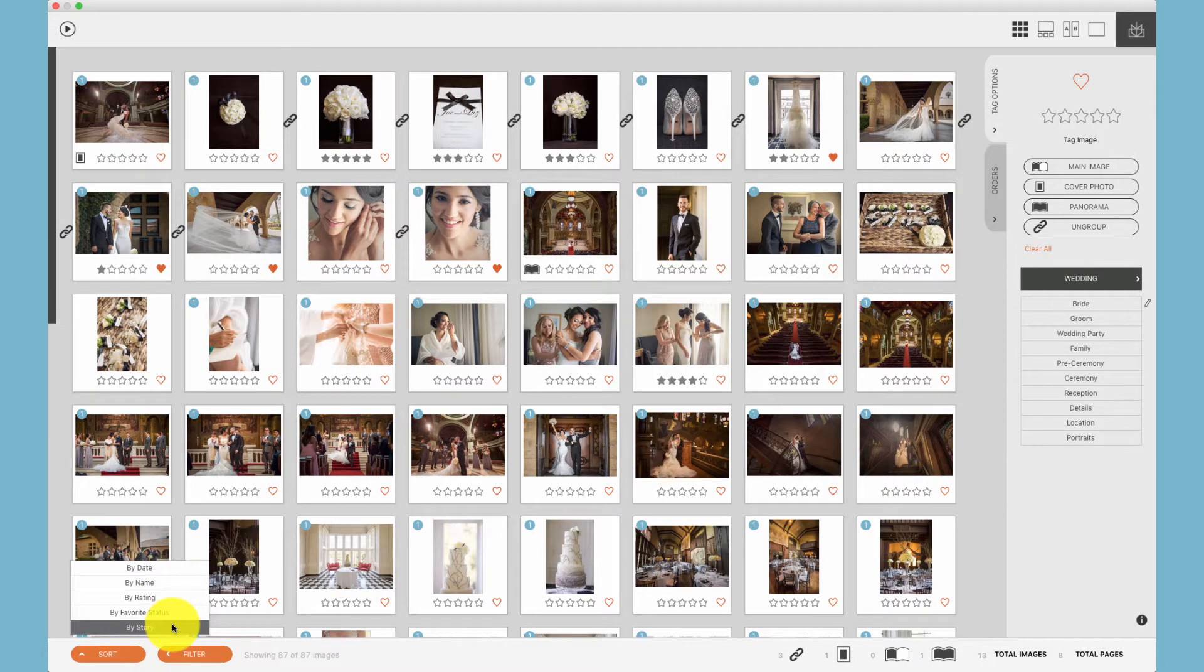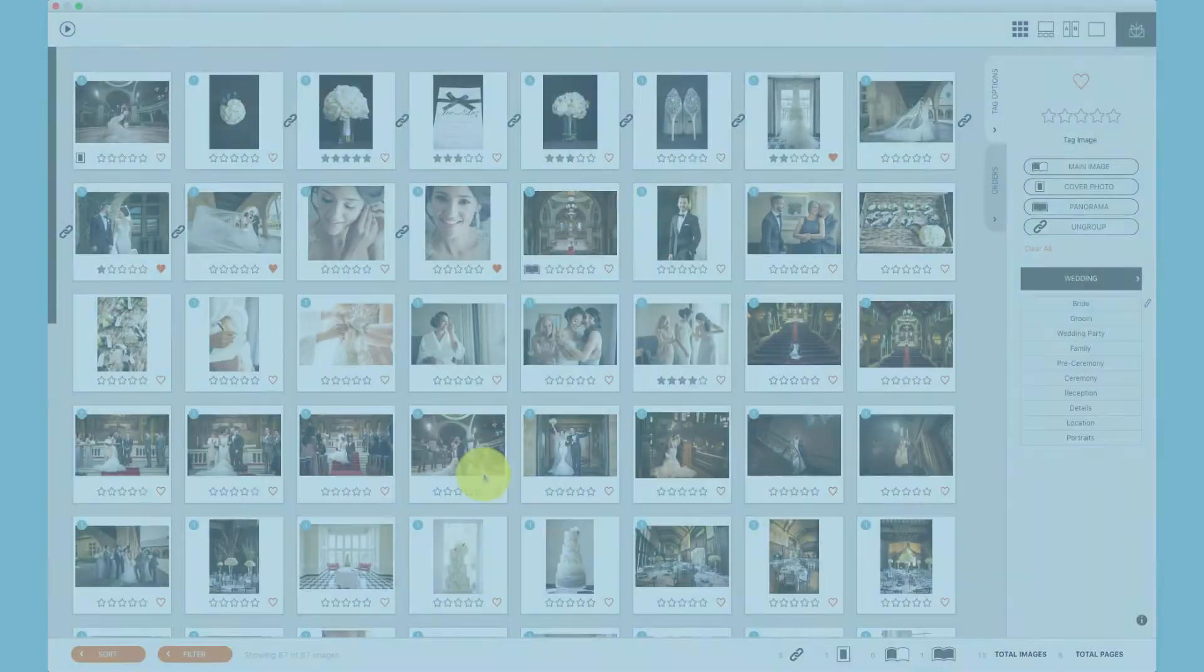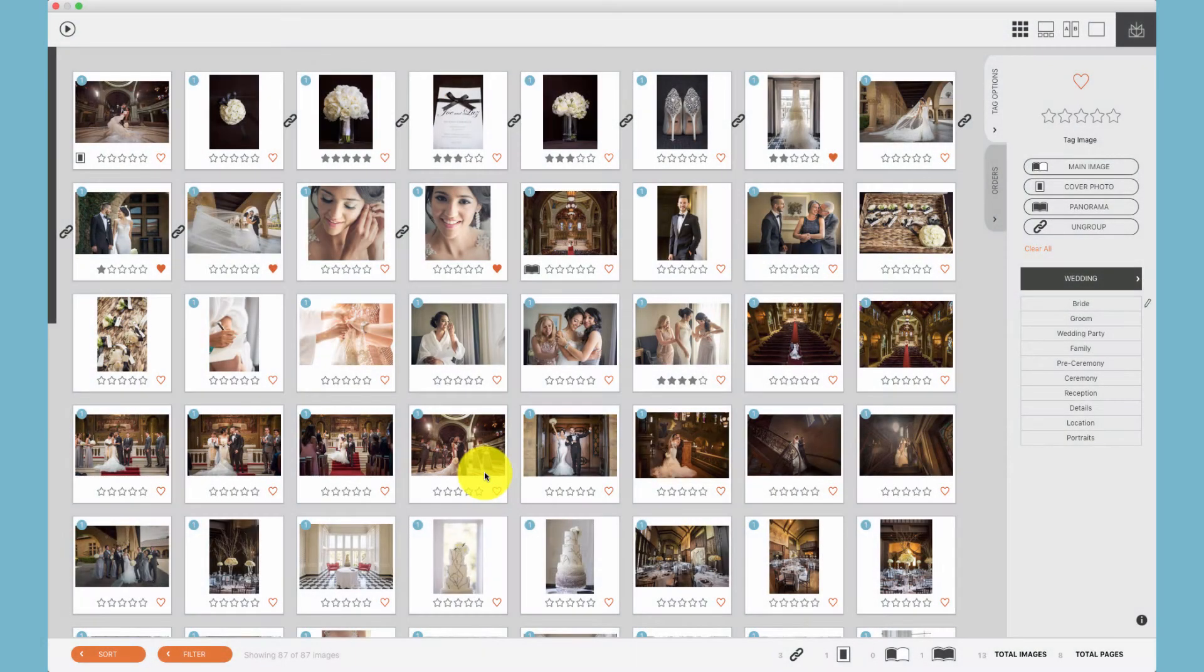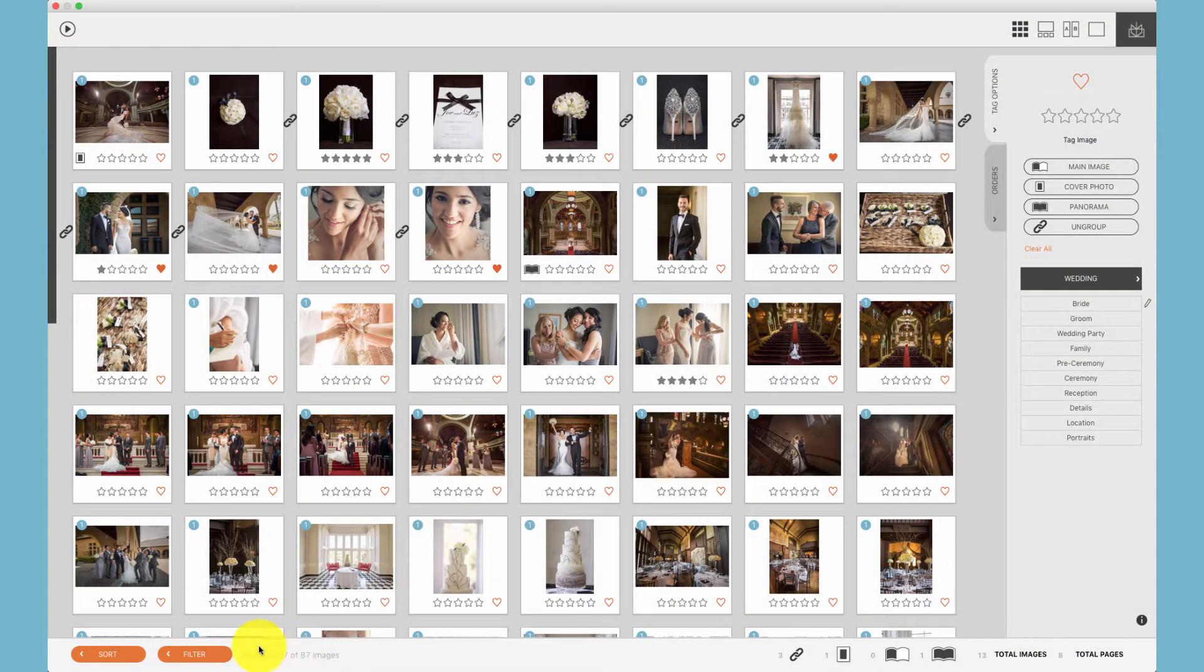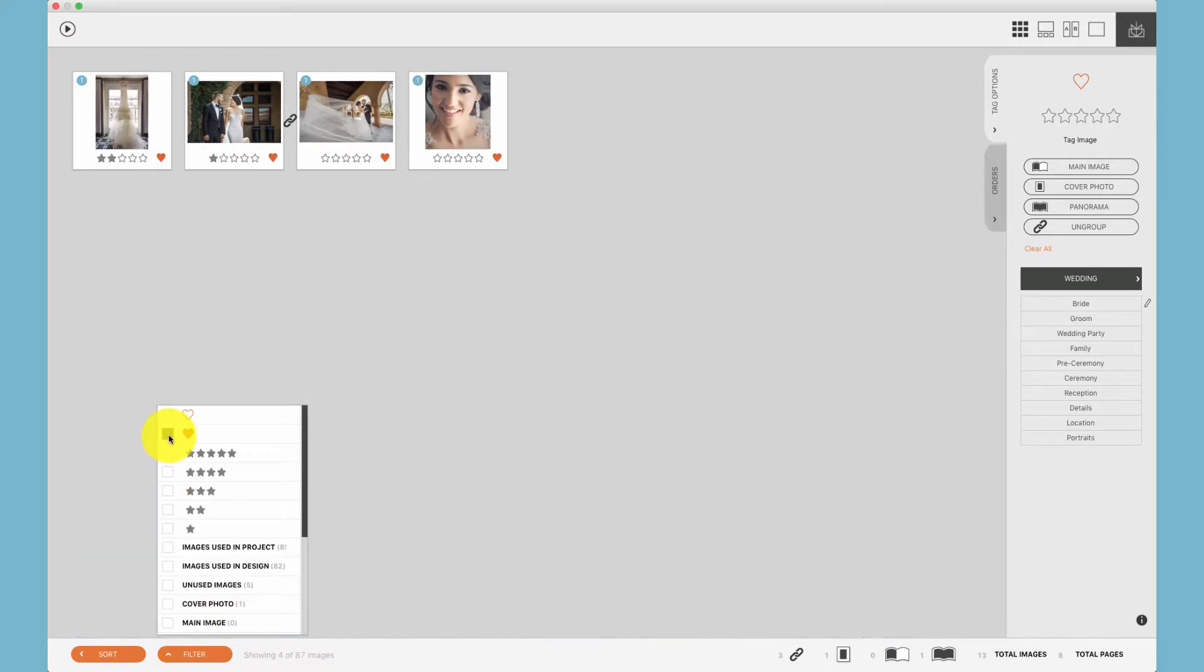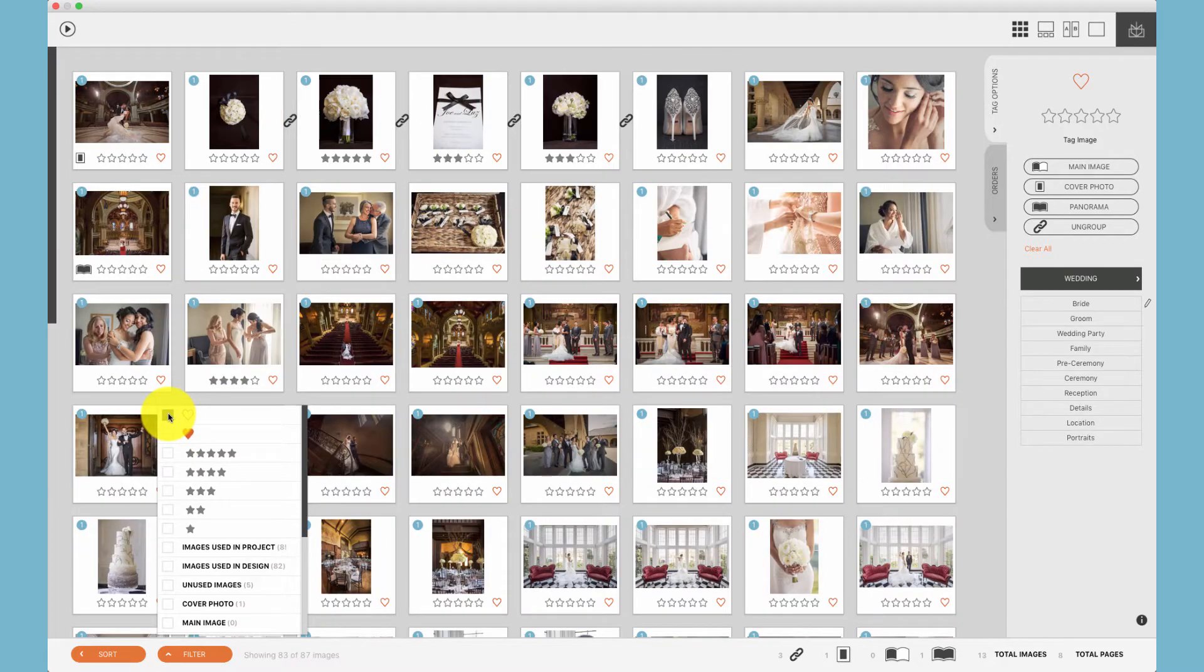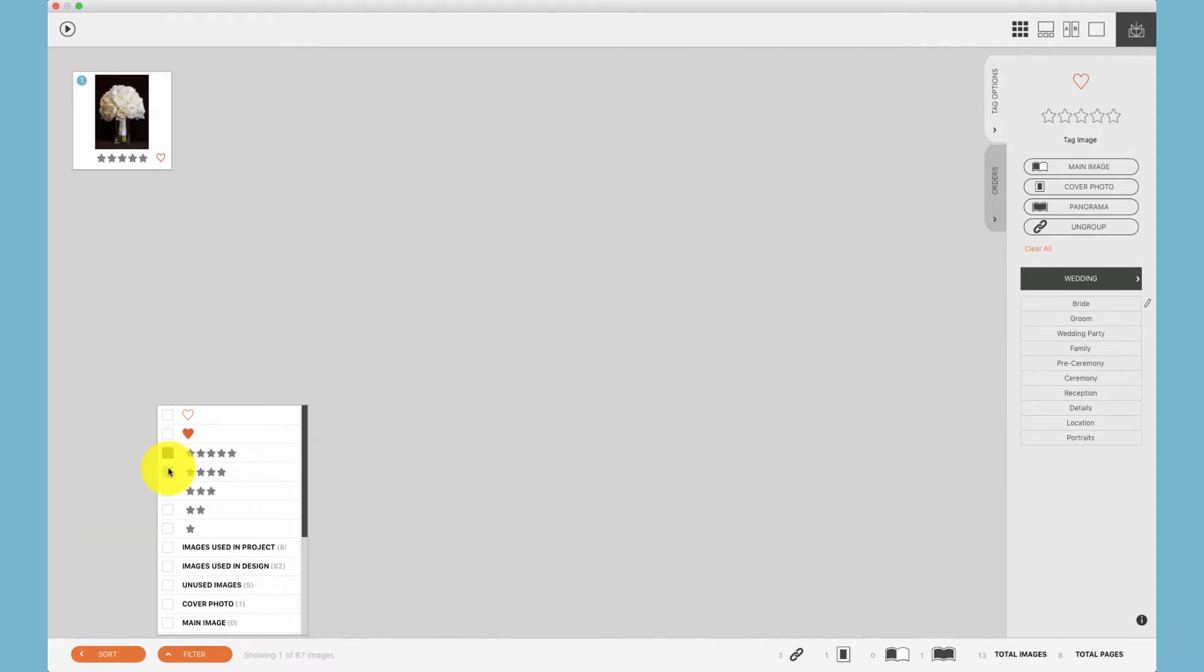The image browser and the image well has the ability to filter photos. You can filter by favorites, non-favorites, star ratings.